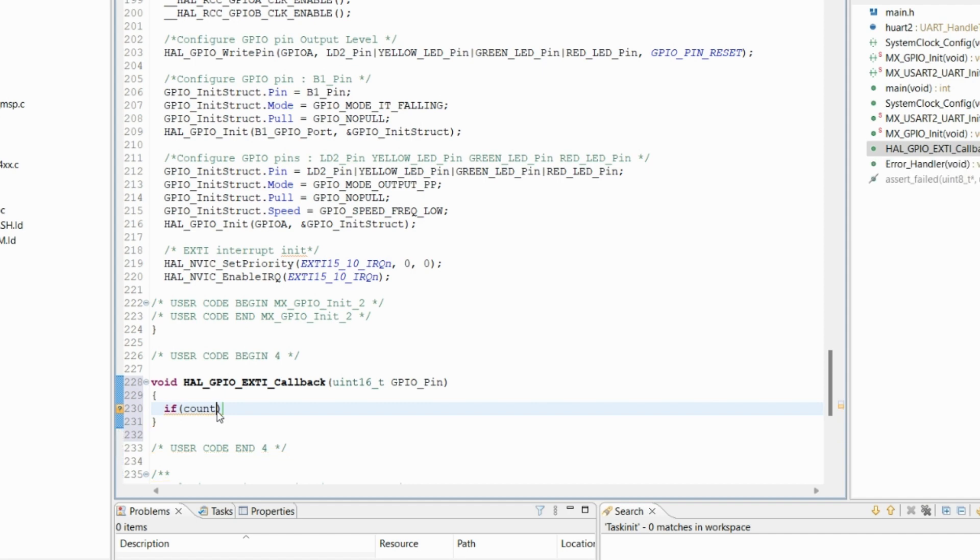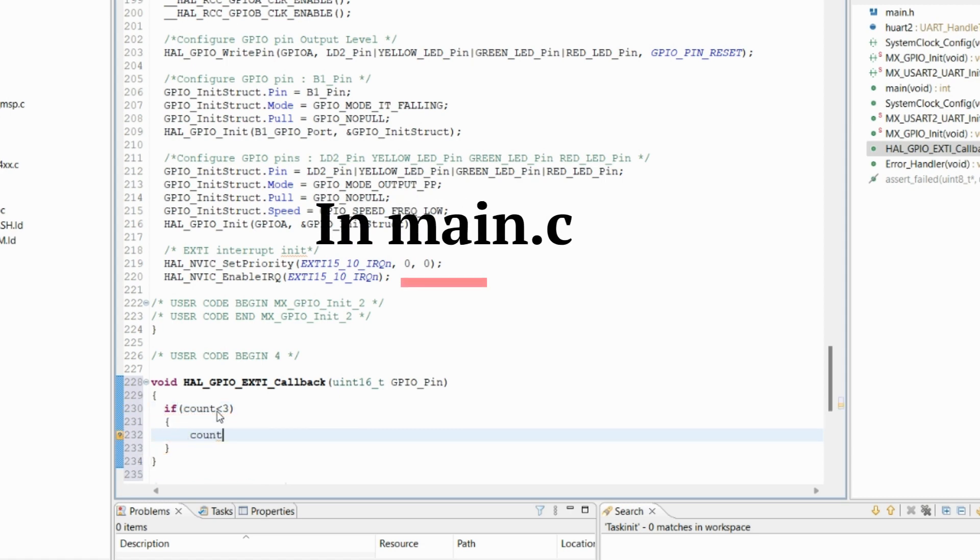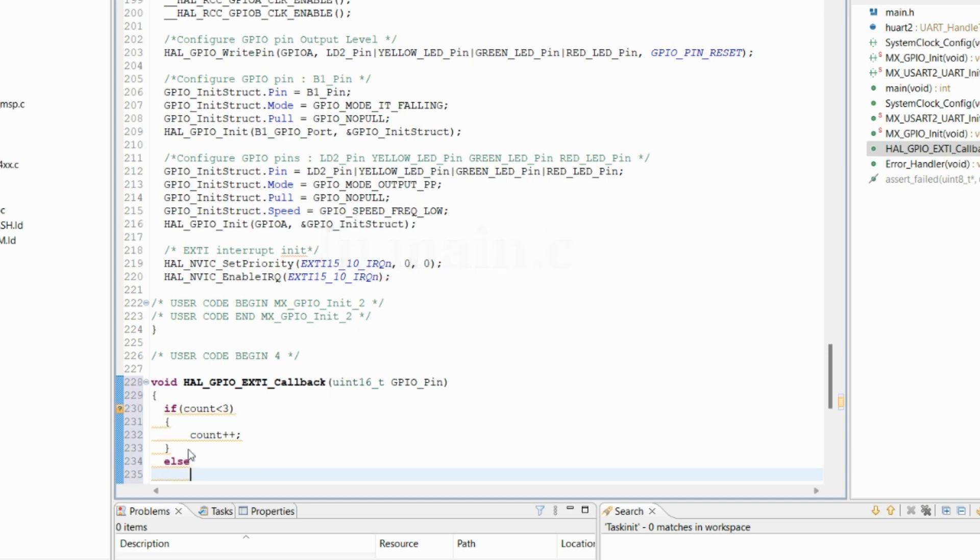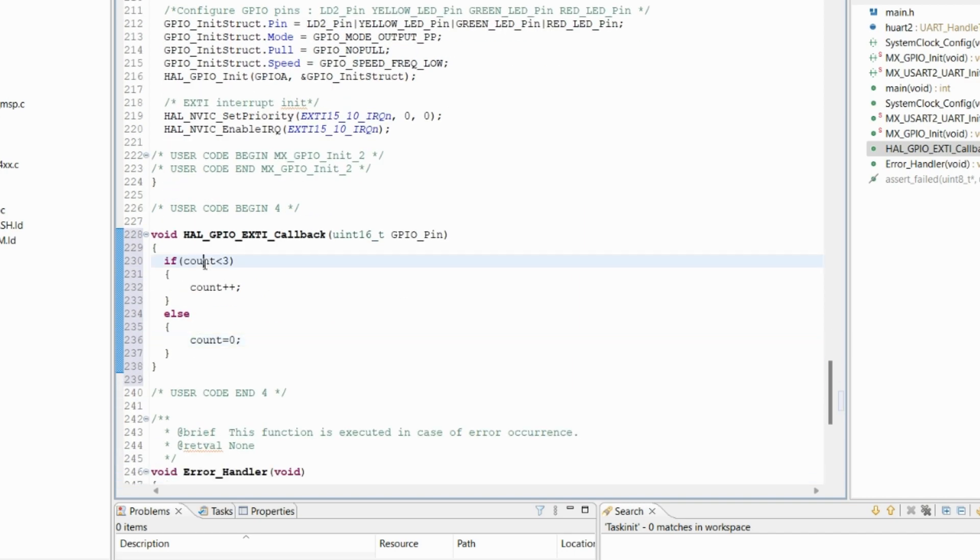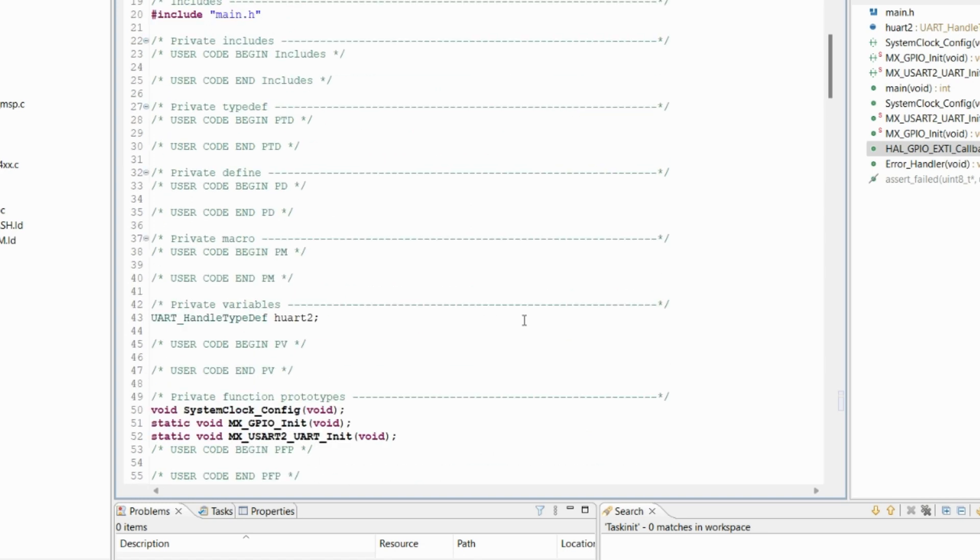Count less than three, count plus plus, else count equals to zero. So we need to declare a variable count.